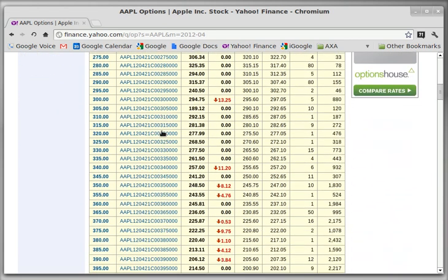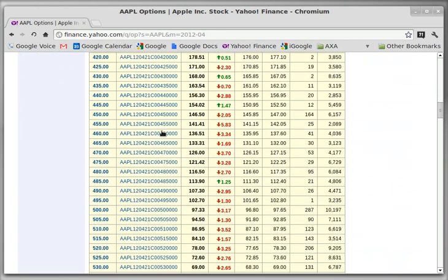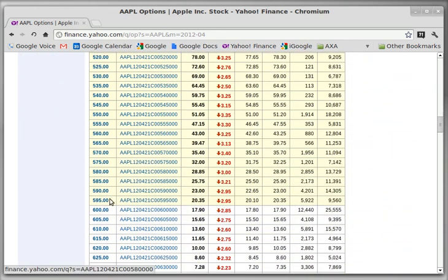I'm going to scroll down to something around $600. The $600 call option contract is $17.90. One contract controls 100 shares, so this contract would cost you $1,790 to guarantee your right to purchase Apple stock at $600 a share.